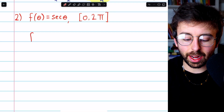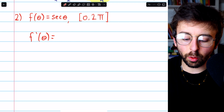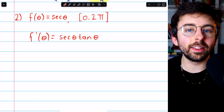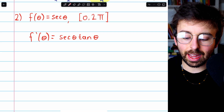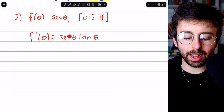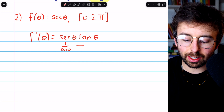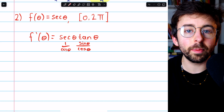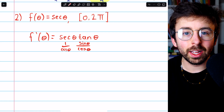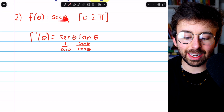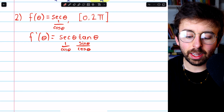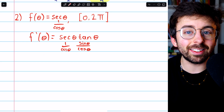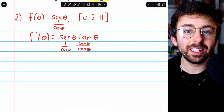Moving on to problem 2, f of theta equals secant theta. Again, we begin with the derivative. Hopefully you know the derivative of secant theta is secant theta tangent theta. Then we first ask where does this derivative not exist? Hopefully you know what secant and tangent are in terms of sine and cosine. Secant is 1 over cosine, and tangent is sine over cosine. So the derivative doesn't exist where cosine is zero.